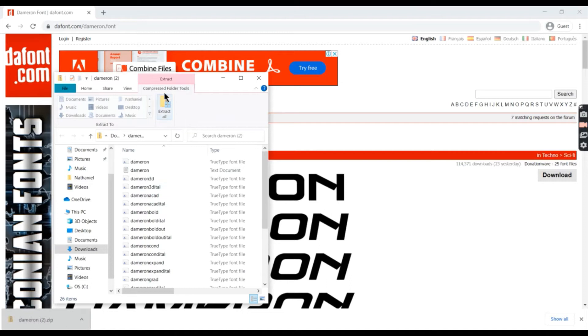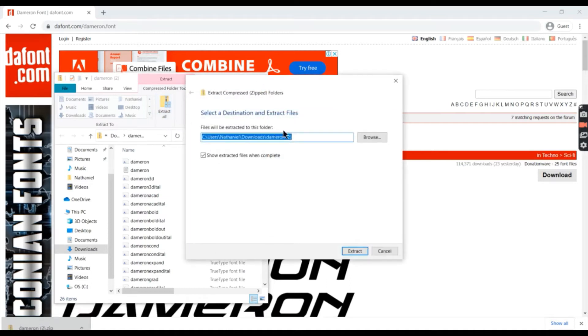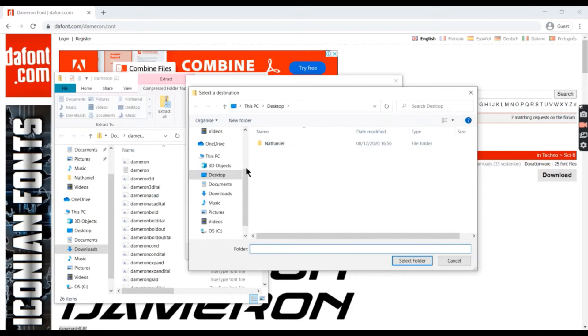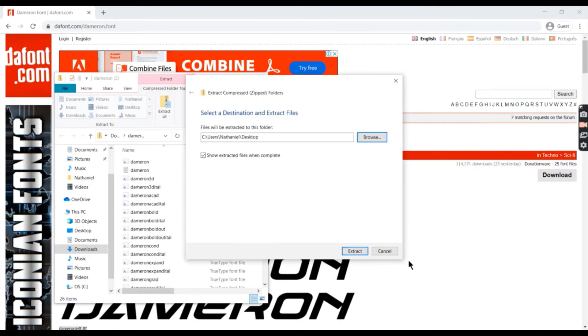Then, press extract all on the top of your file explorer. Press browse and choose where you want the file to extract. I will choose to extract to desktop.